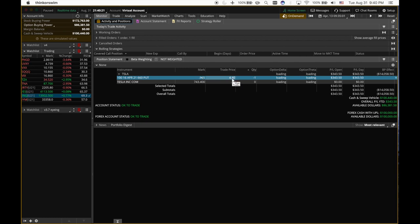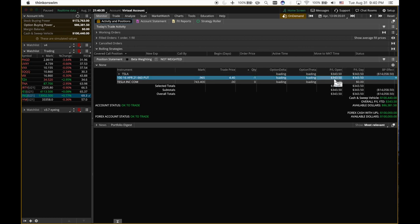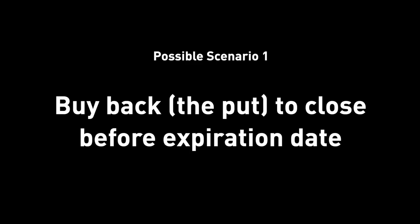I sold it for 440. I just need $96 to close it. So if I look at my profit, I'm already up on paper $343.50. I'm already up. So what can I do?